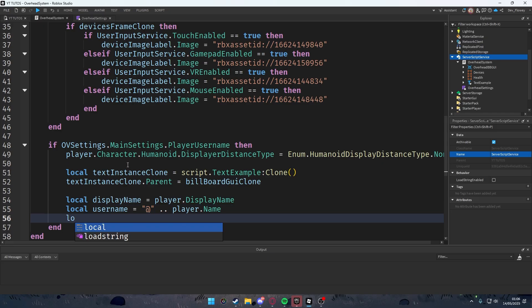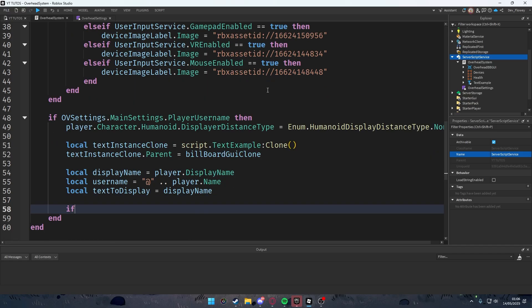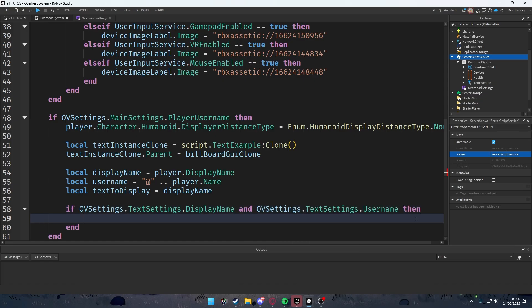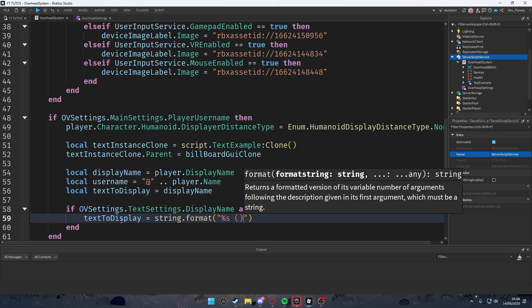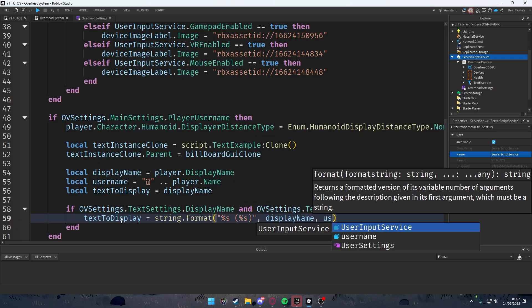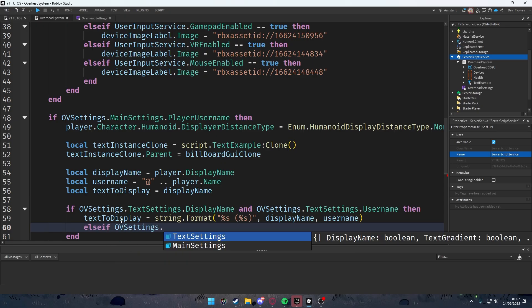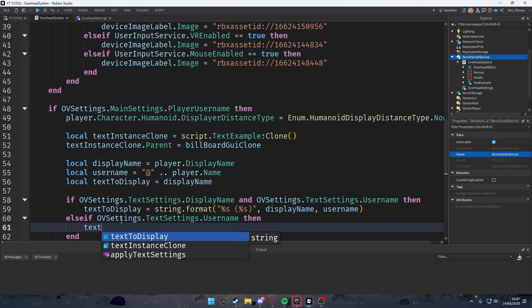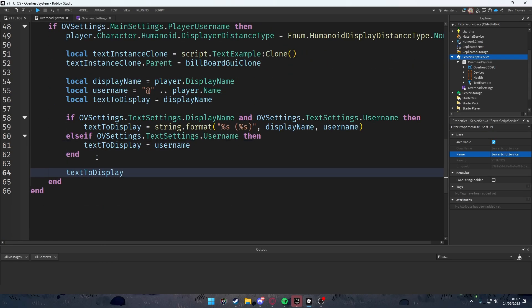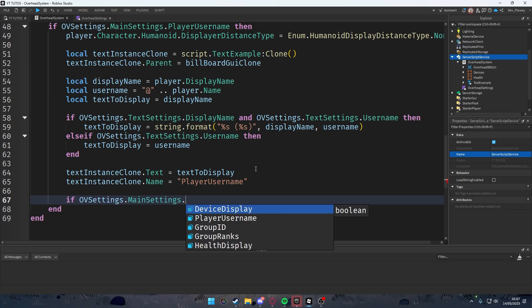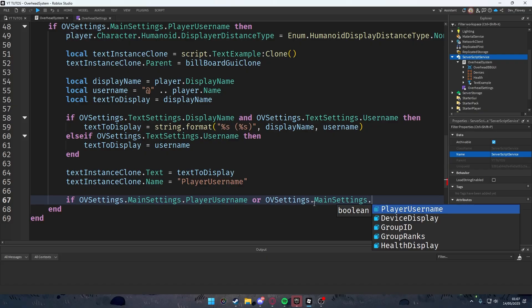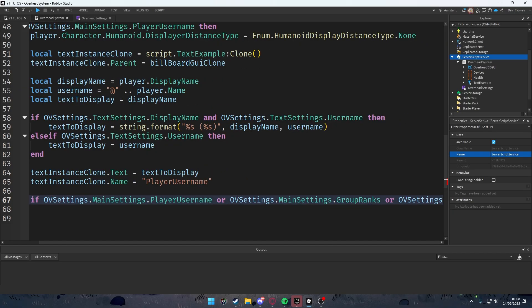Set `local textToDisplay = displayName`. If both displayName and userName settings are true, format it as `string.format('%s %s', displayName, userName)`. Else if only username is true, set textToDisplay to username. Set the clone's name to 'PlayerUsername'. Then call `applyTextSettings(textInstanceClone)` if playerUsername or groupRanks settings are enabled.